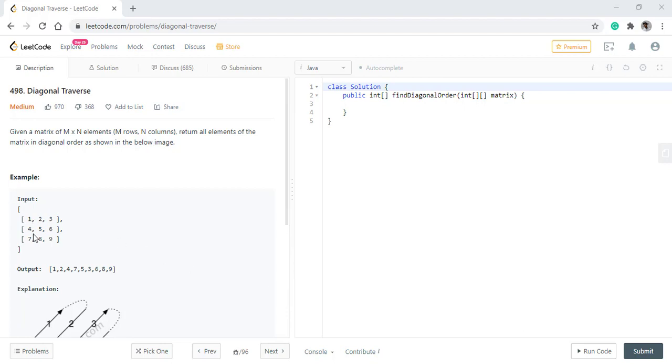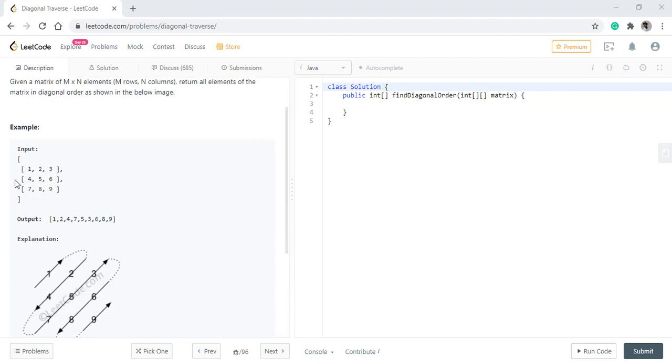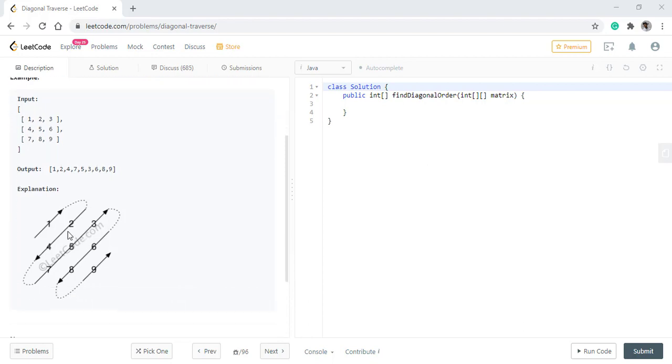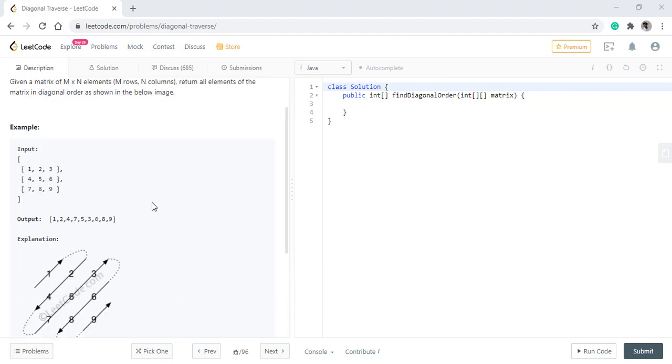So if the matrix is given to us like this, we need to return it in this diagonal fashion. Let's see how we can solve it.